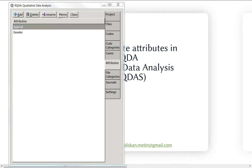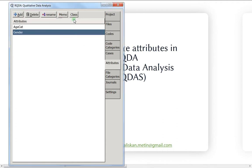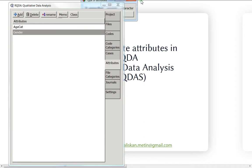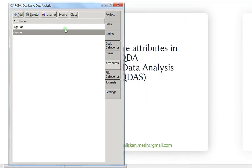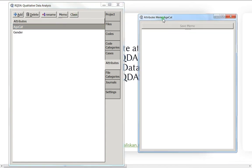I'll click on 'class' and I can choose between numeric or characters. I personally prefer numeric. I'll set class two as numeric as well, and then do the memo. For the age categories: one equals junior, two equals middle, and three equals senior. I'll save it.